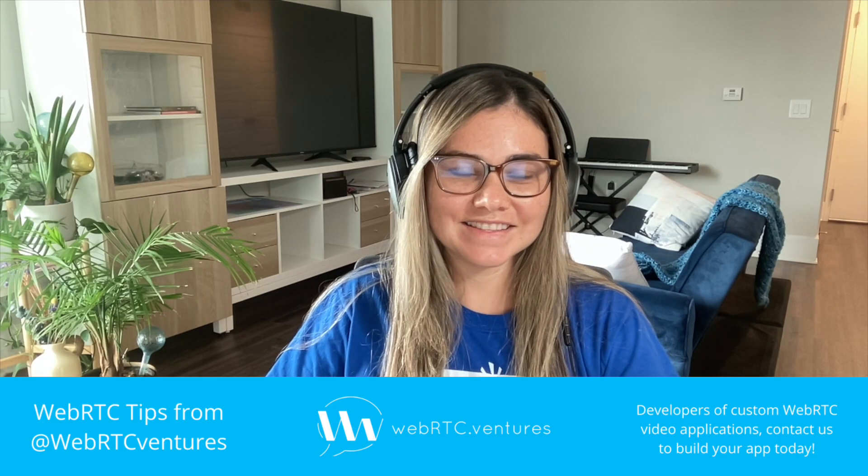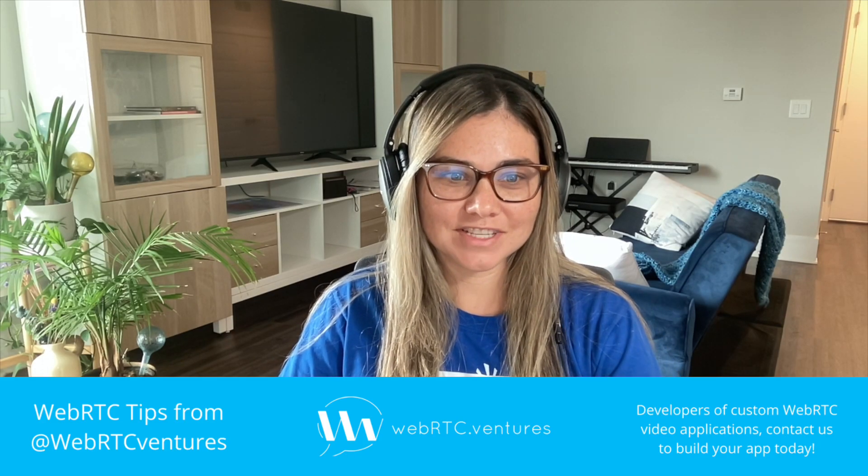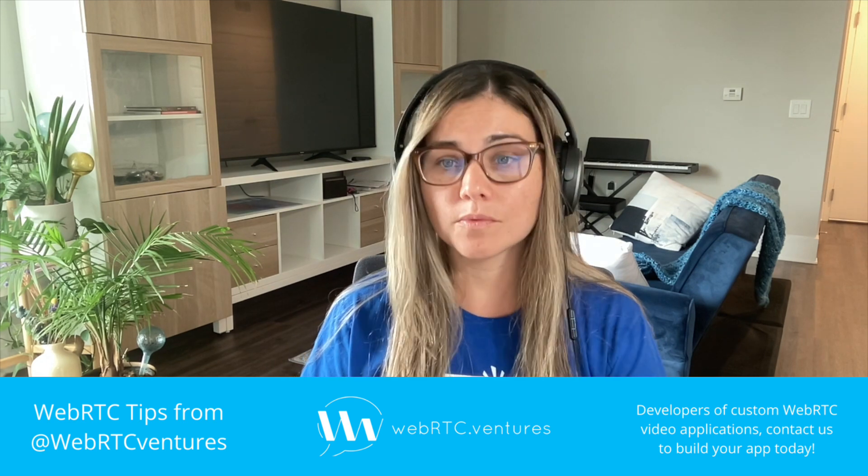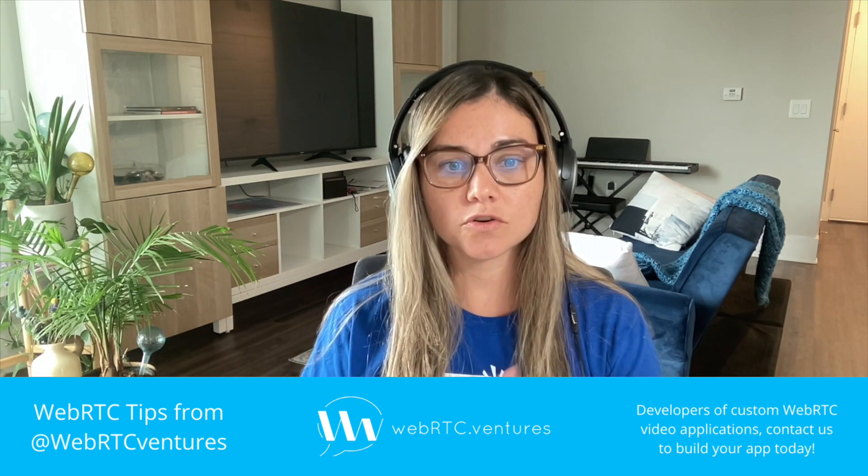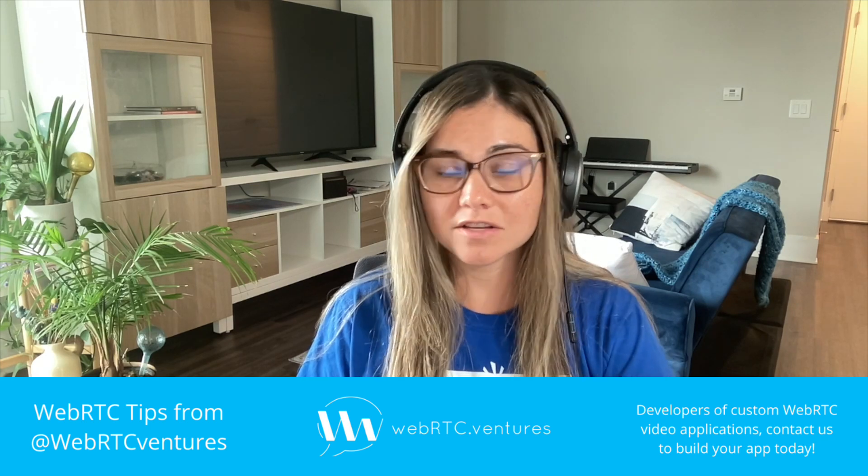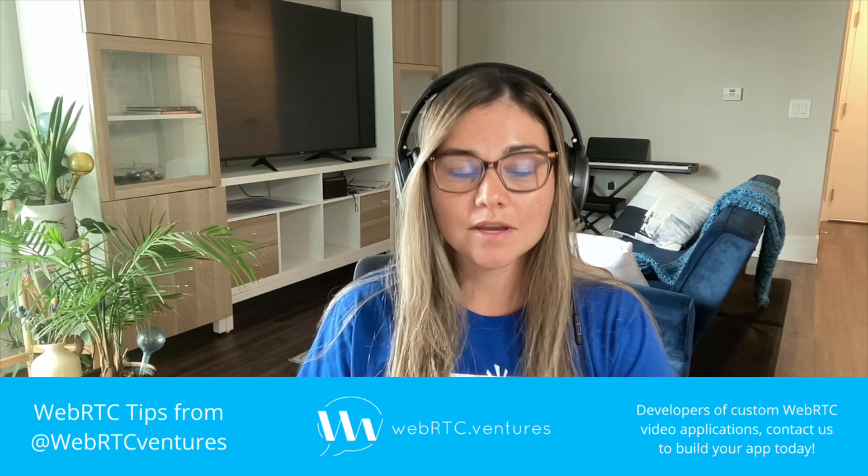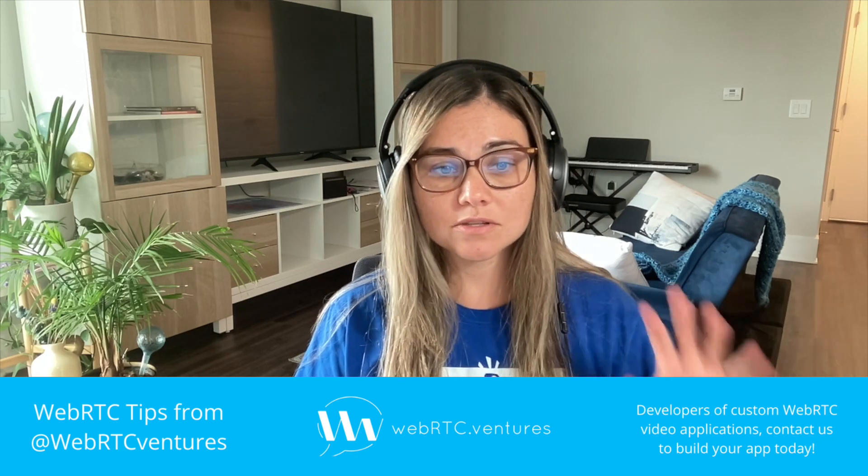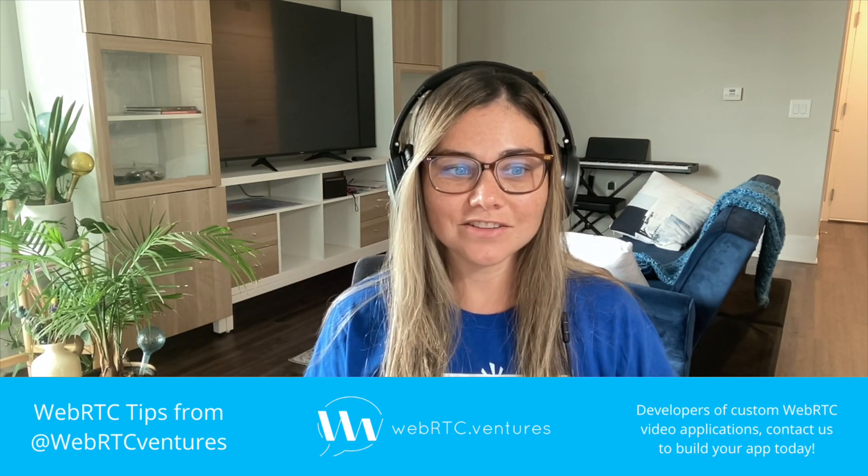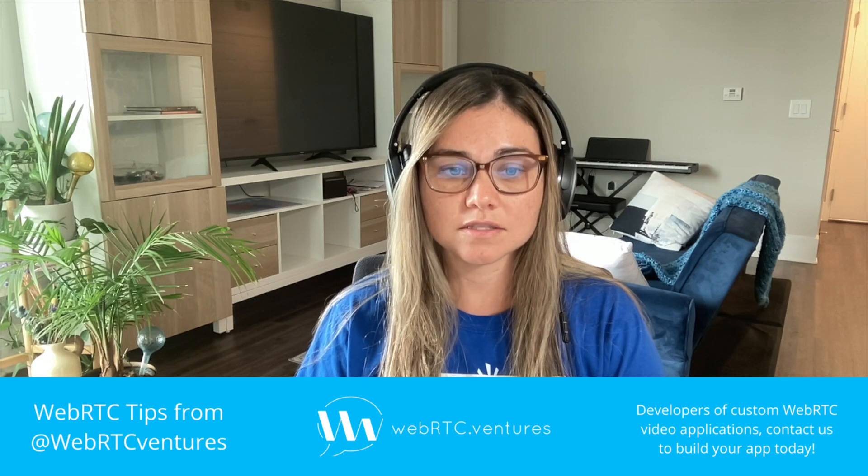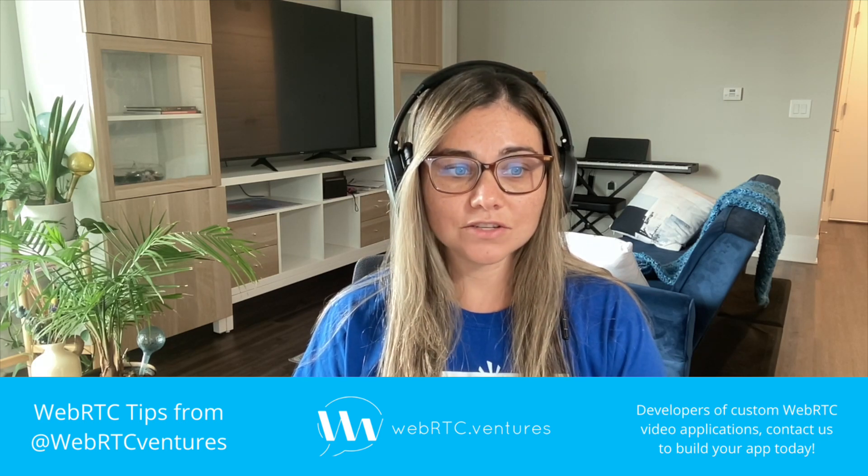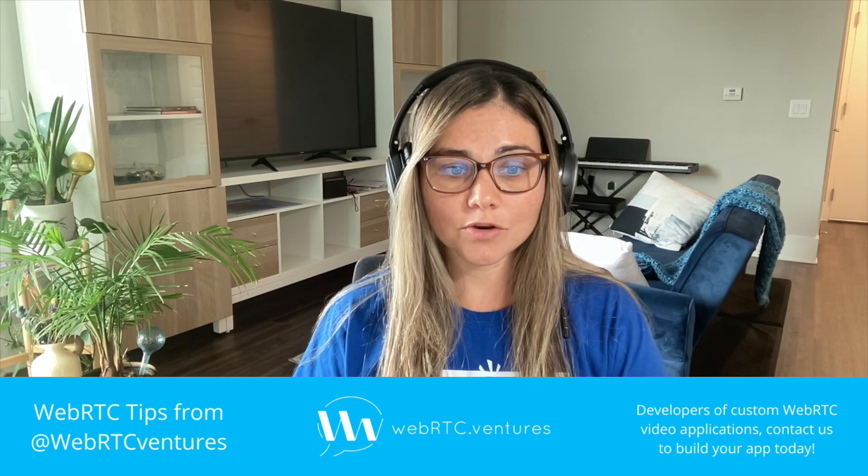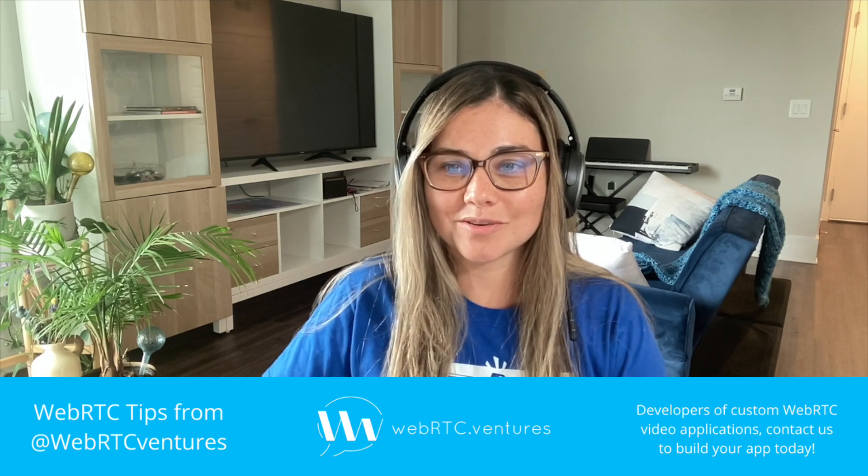Amazon Connect is a cloud-based contact center service that allows businesses to provide a great customer experience. It integrates with other AWS services to create conversational bots that can handle customer inquiries and issues. To build conversational bots, we need to integrate Amazon Lex into our Amazon Connect contact flows. Amazon Lex is a service for building conversational interfaces using voice and text interactions. We'll use it to create a voice bot that can respond to customer inquiries.